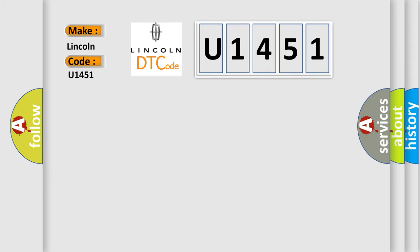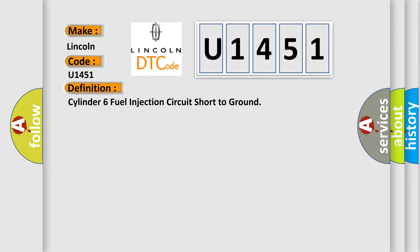The basic definition is: Cylinder 6 fuel injection circuit short to ground.